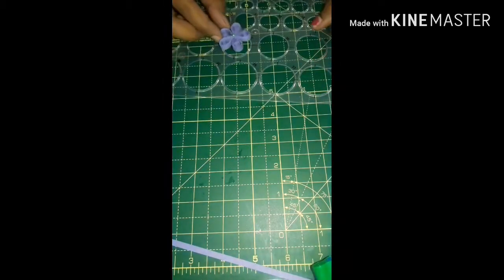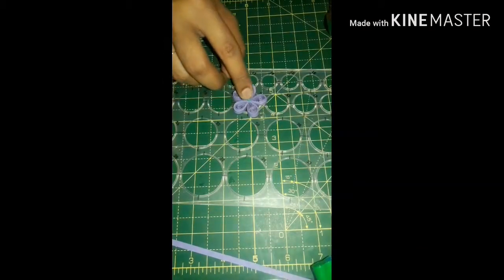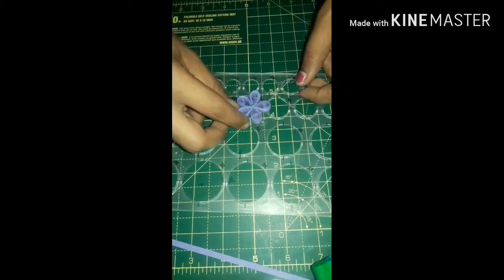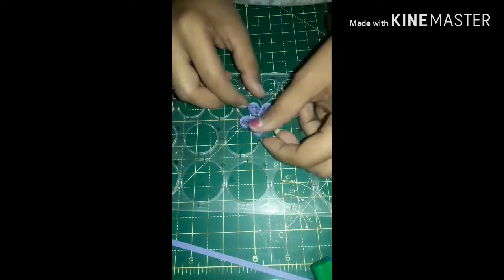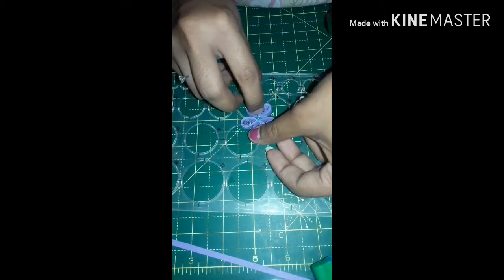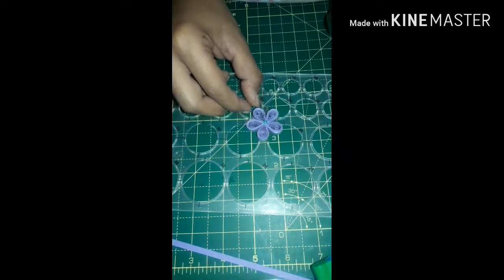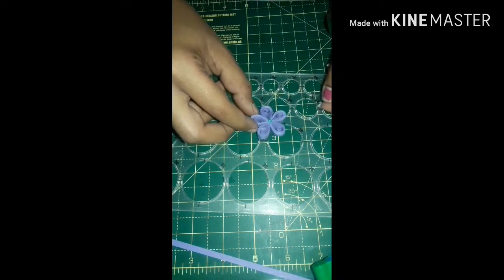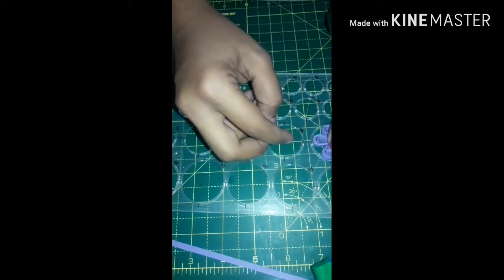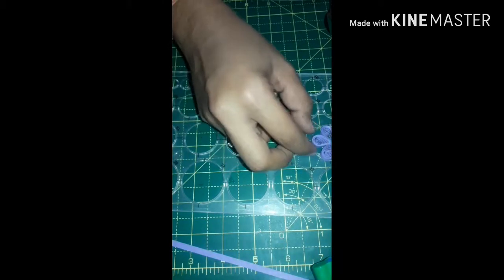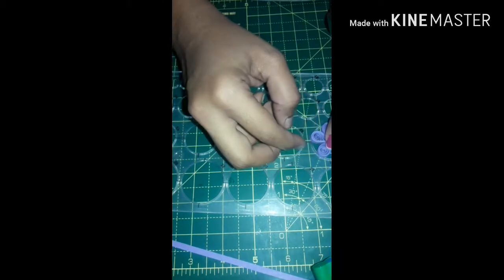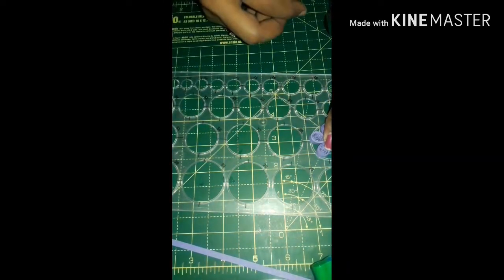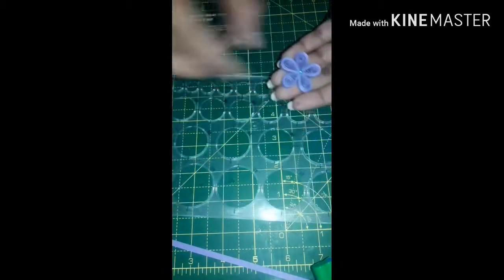And now the flower is ready. If you want, you can make it a cup shape so that it will look like a real flower, or else you can leave it as is, like a flat flower.